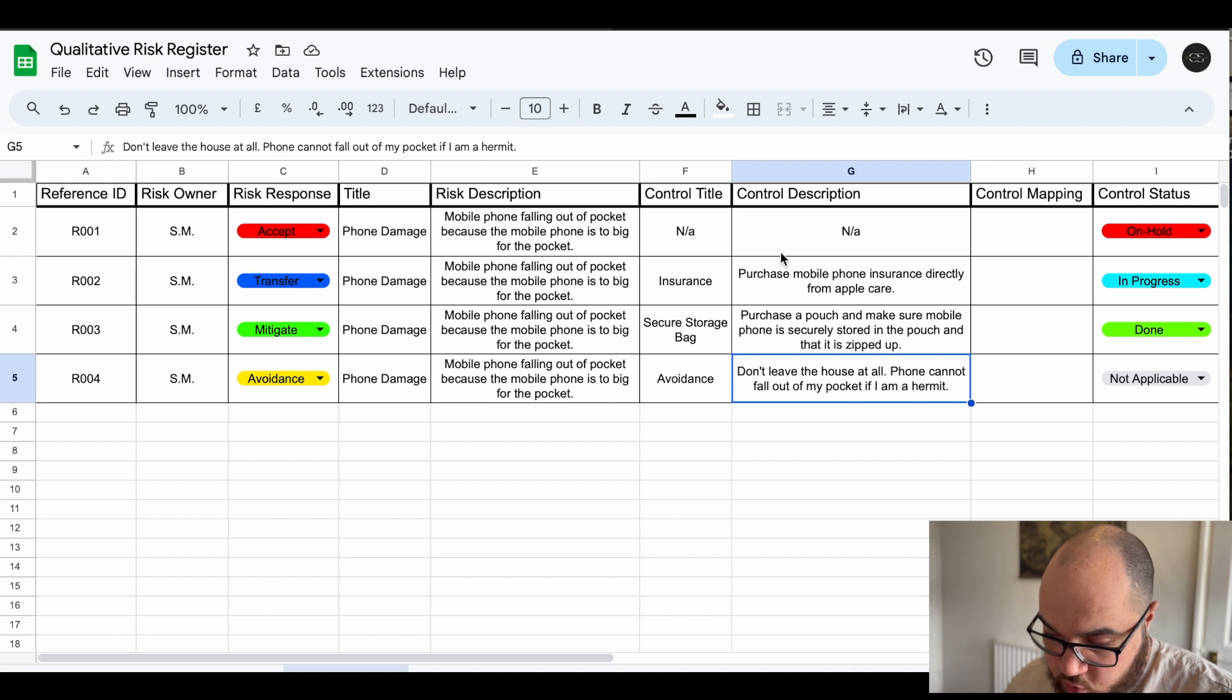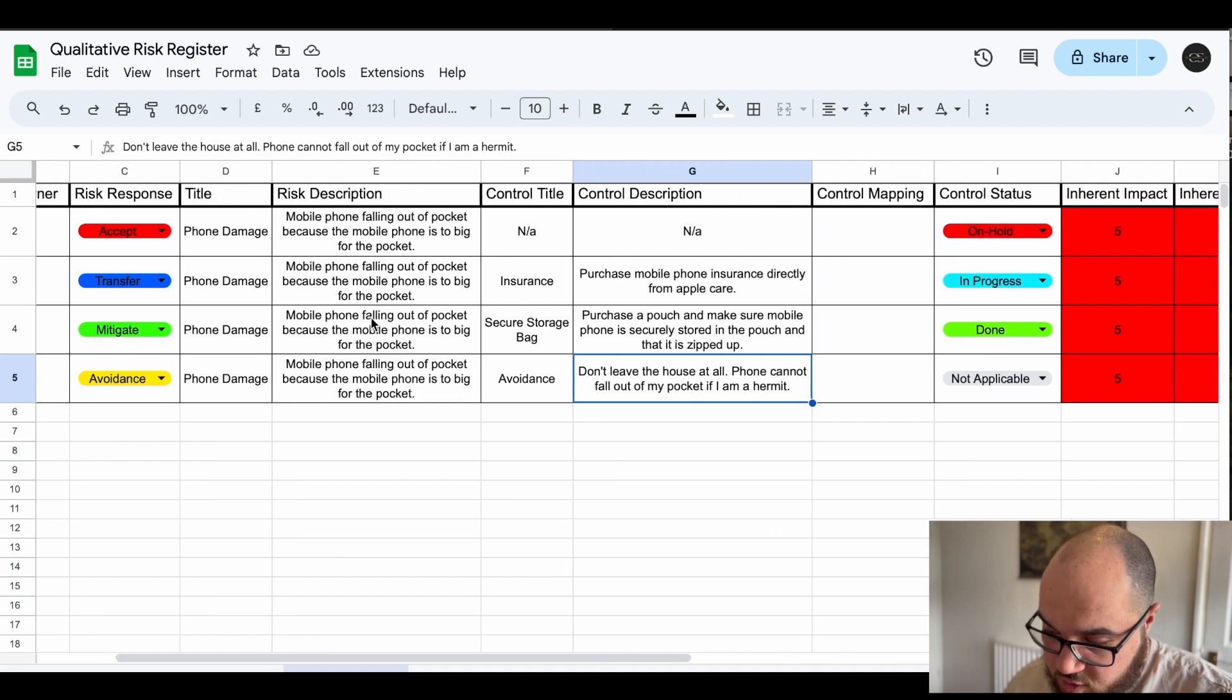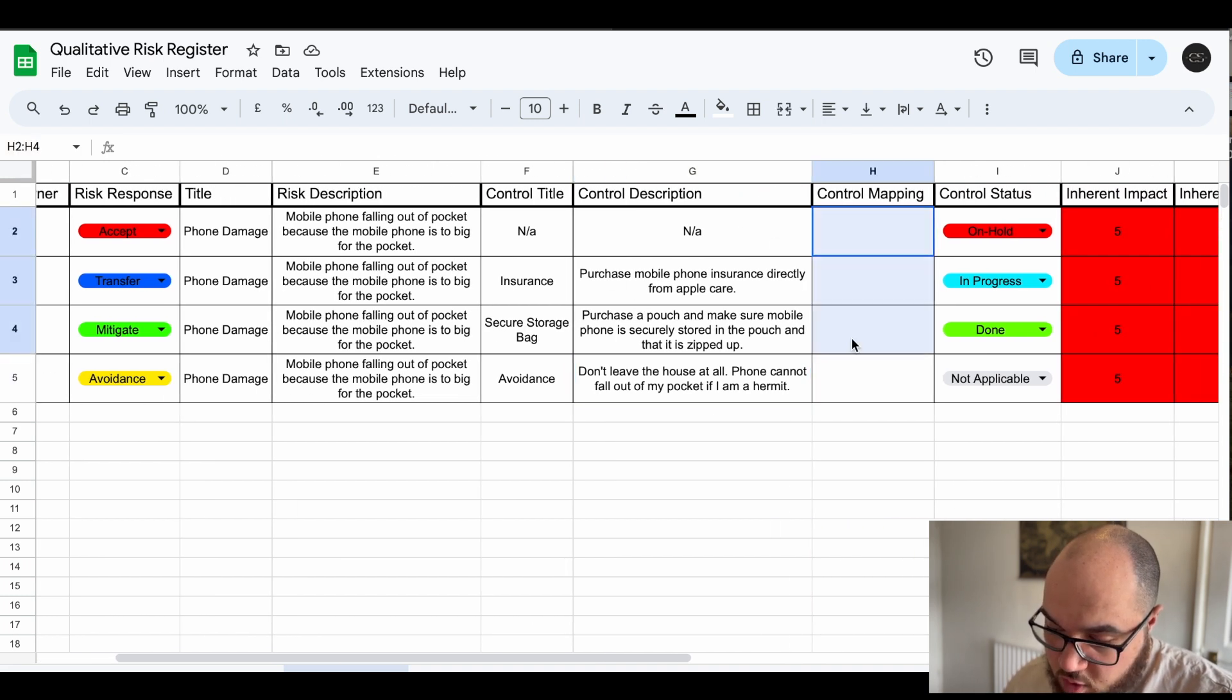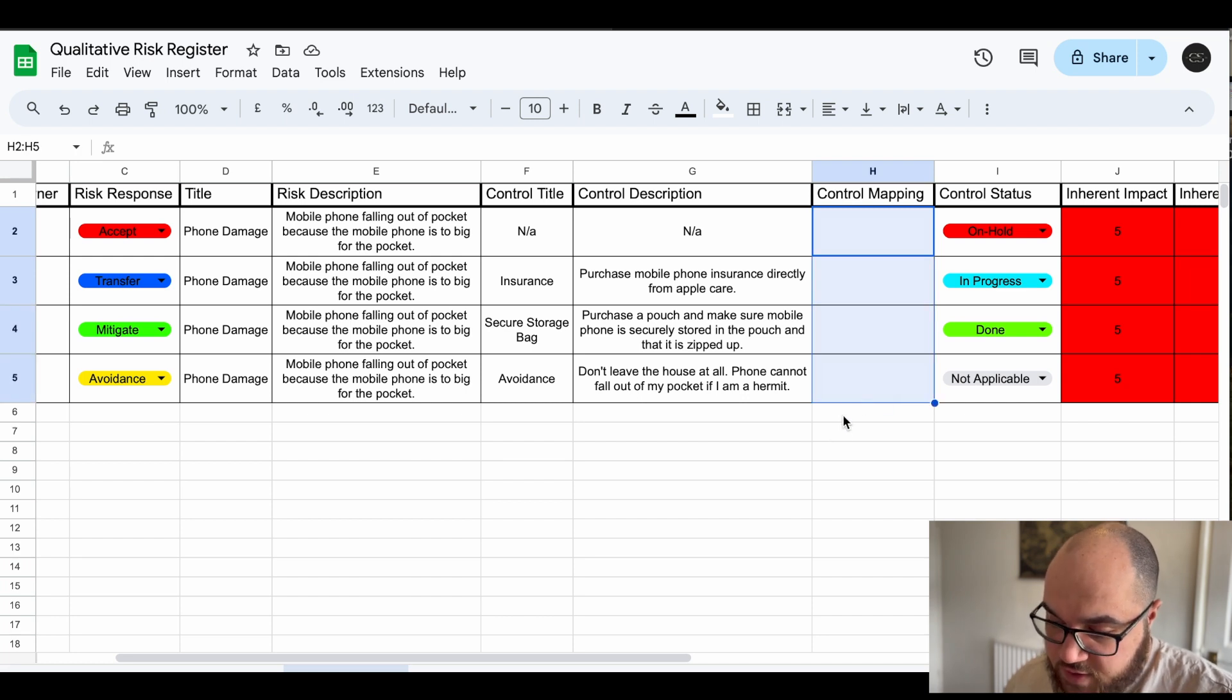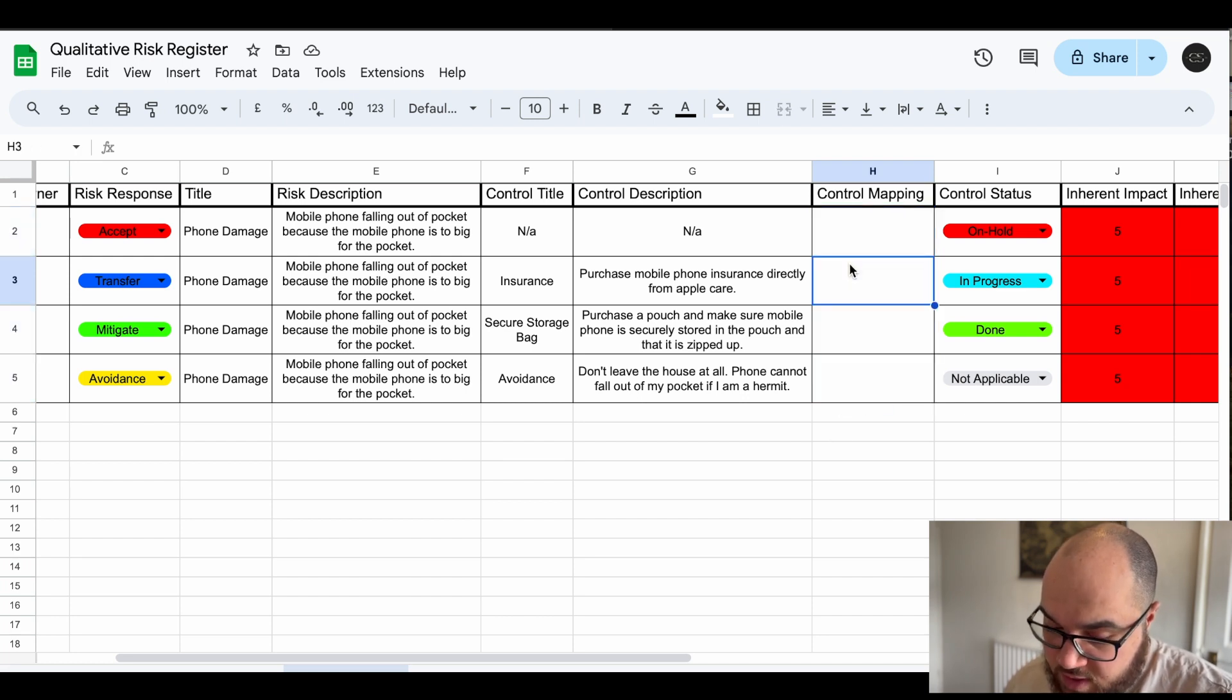And yeah that's kind of the control description, the control title. The control is something you are doing to control the risk, that's kind of one way of looking at it.